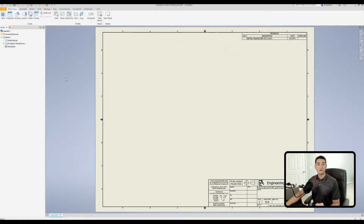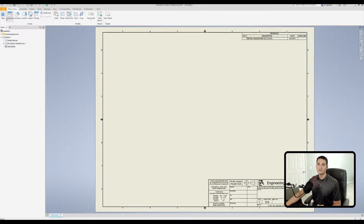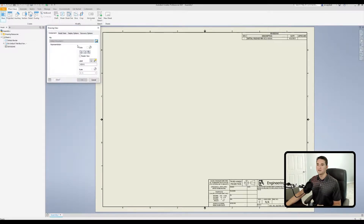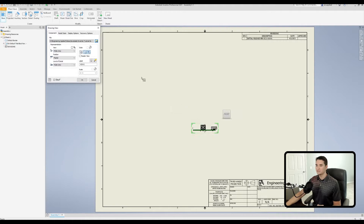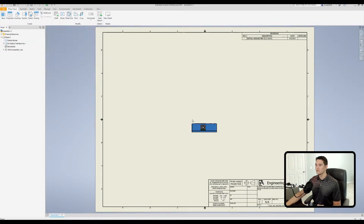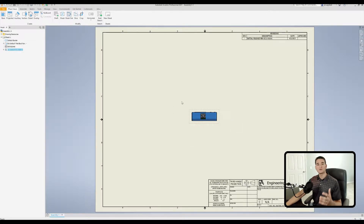Here we are in our drawing file. The first thing we need to do is drop a base view into our drawing environment, so we'll go ahead and click on base and load this assembly file made prior to this video. There we go — we have our base view dropped into our drawing, and now we can start creating projections of this view.